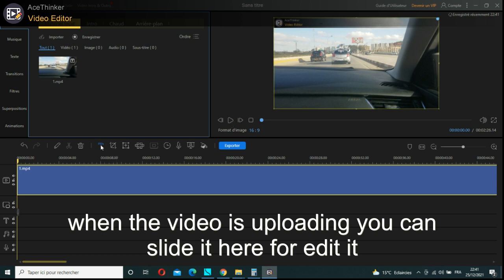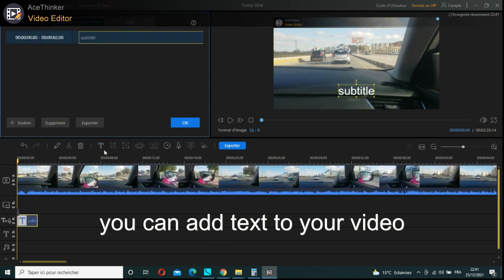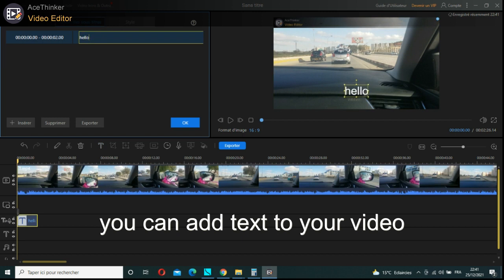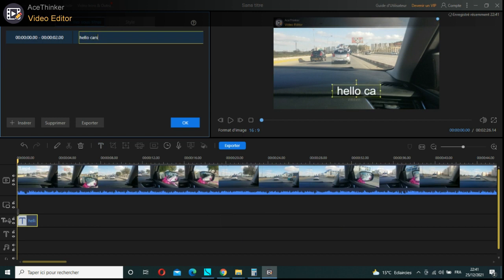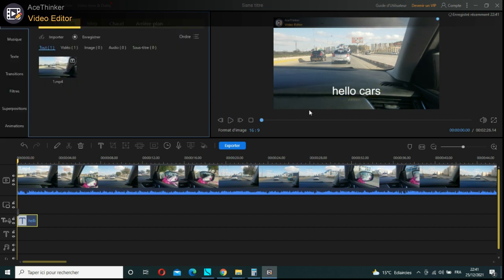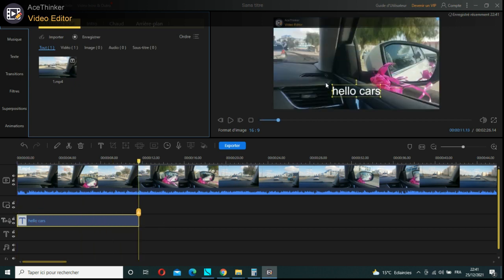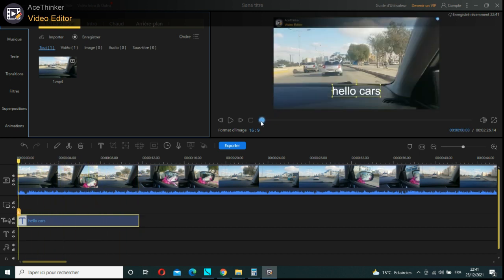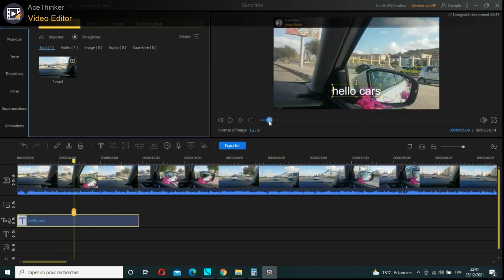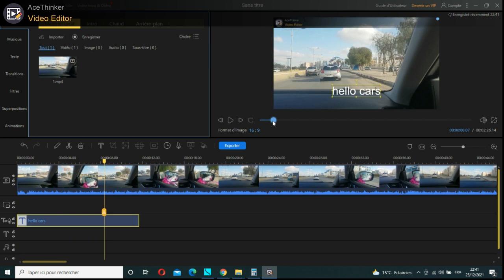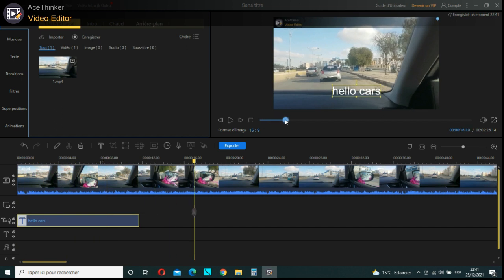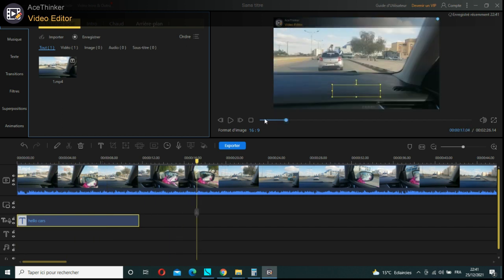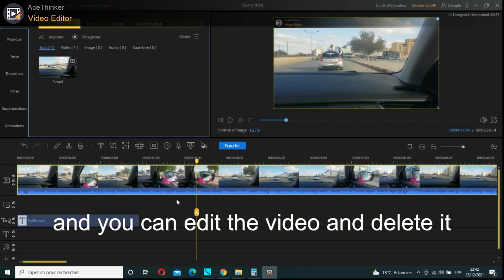You can add effects to your video, and you can edit the video and delete it.